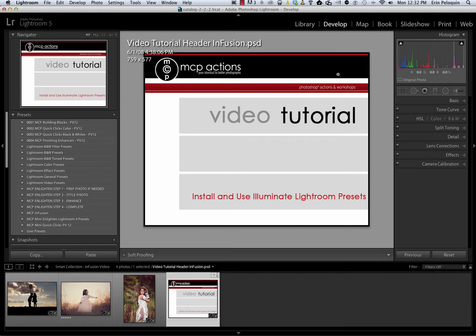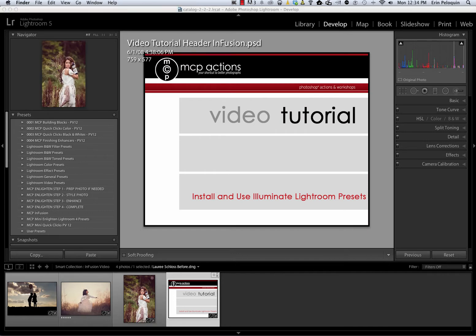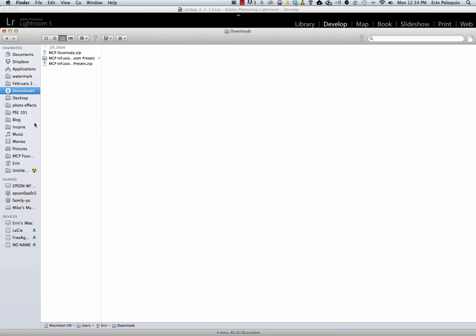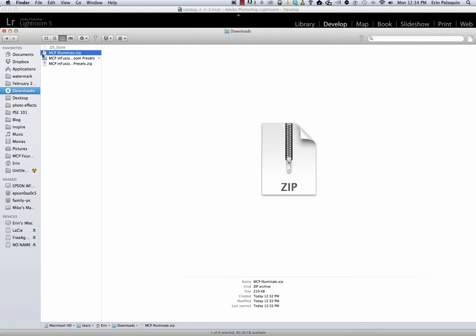Illuminate works in versions of Lightroom beginning with Lightroom 4. Once you've downloaded them onto your computer, they will be somewhere on your hard drive. On my computer, my presets go directly to my Downloads folder. Depending on your computer configuration, your downloads might go somewhere else. The download comes in a zipped or compressed format, and you do need to unzip it before you can use the presets.